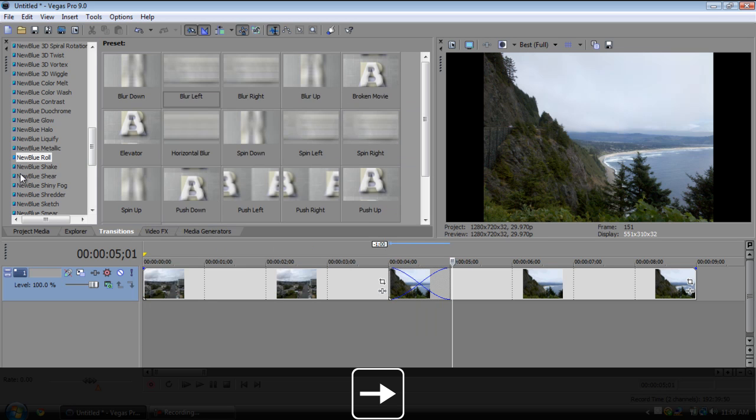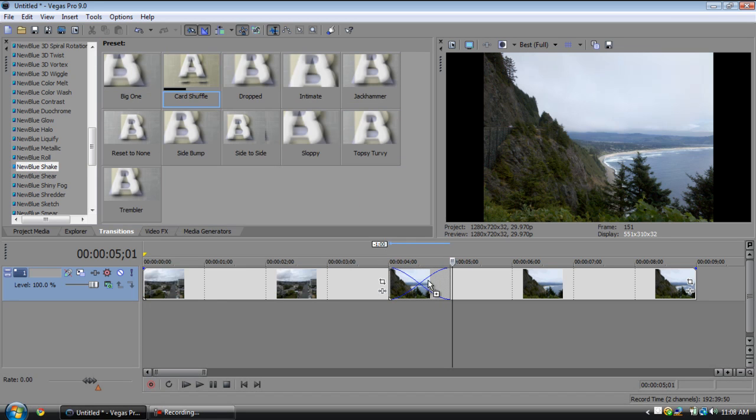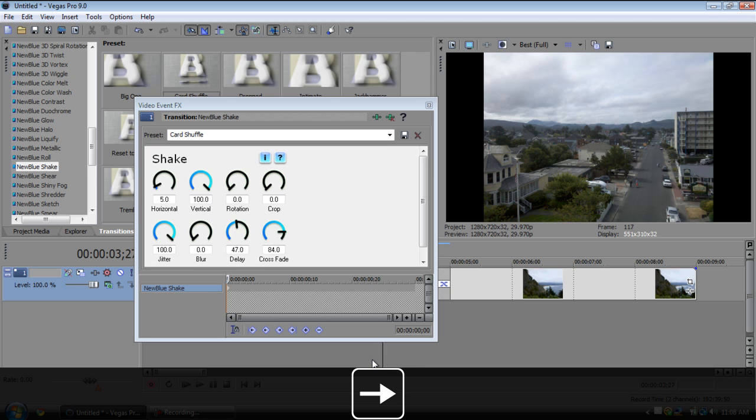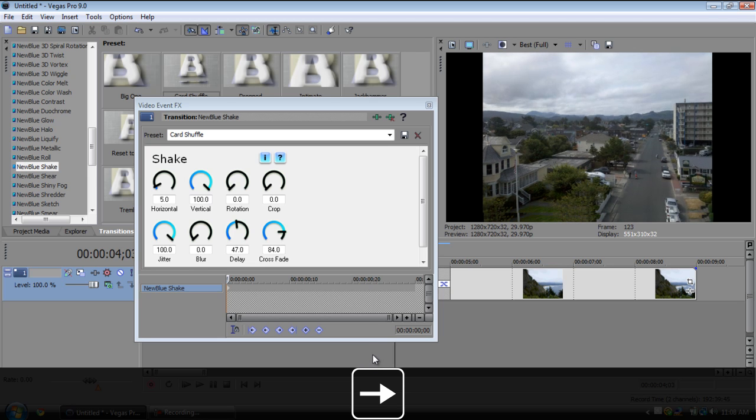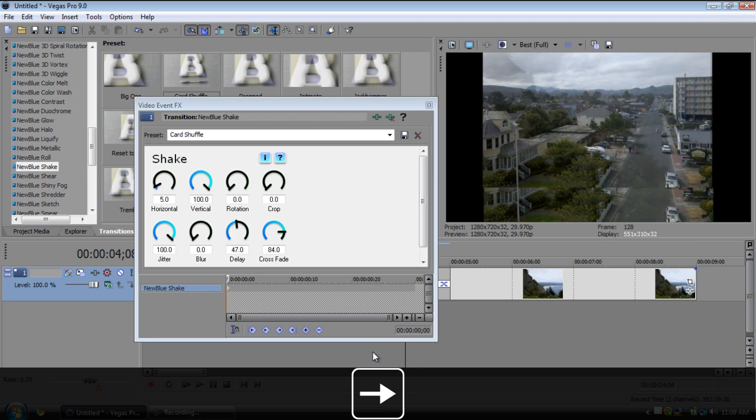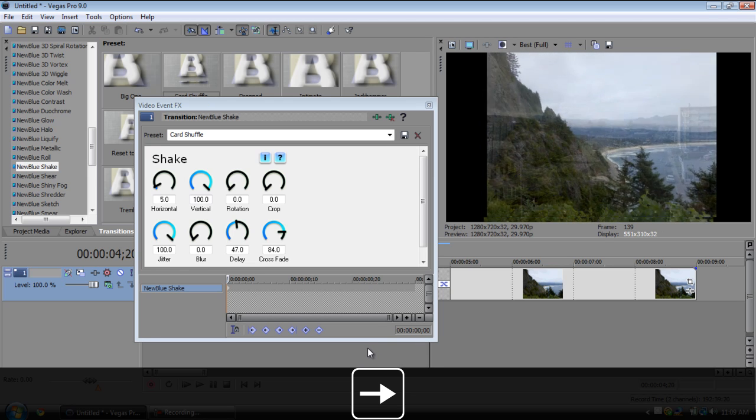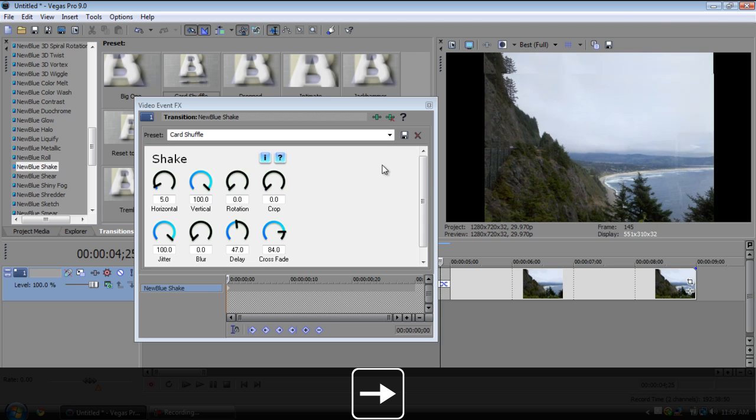We have the shakes for if you're like editing to some screamo music or something. It'll shake and then the next one will appear. Your choice if you like that.